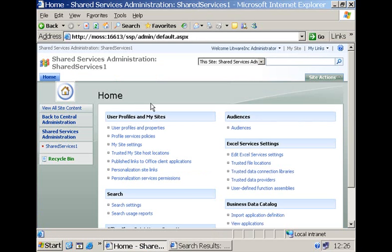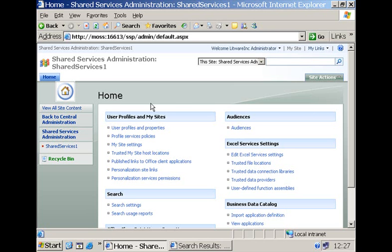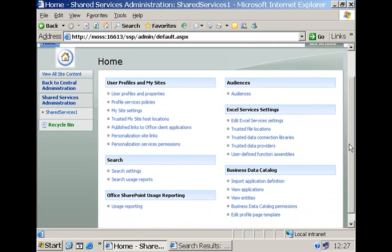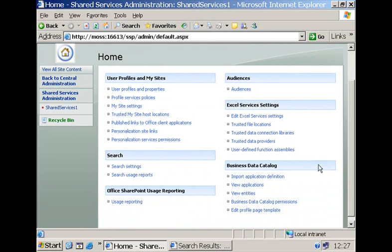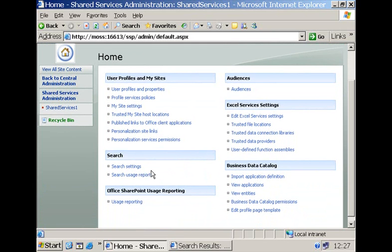Now what if you want to create a new search scope? There are two levels where you can create search scopes. You can create a scope at the level of the site collection and then we limit the use of the scope, of course, to all of the sites included within that site collection. Or you can also go to the shared service provider administration site and create your scope over here. Then we call it a shared search scope.